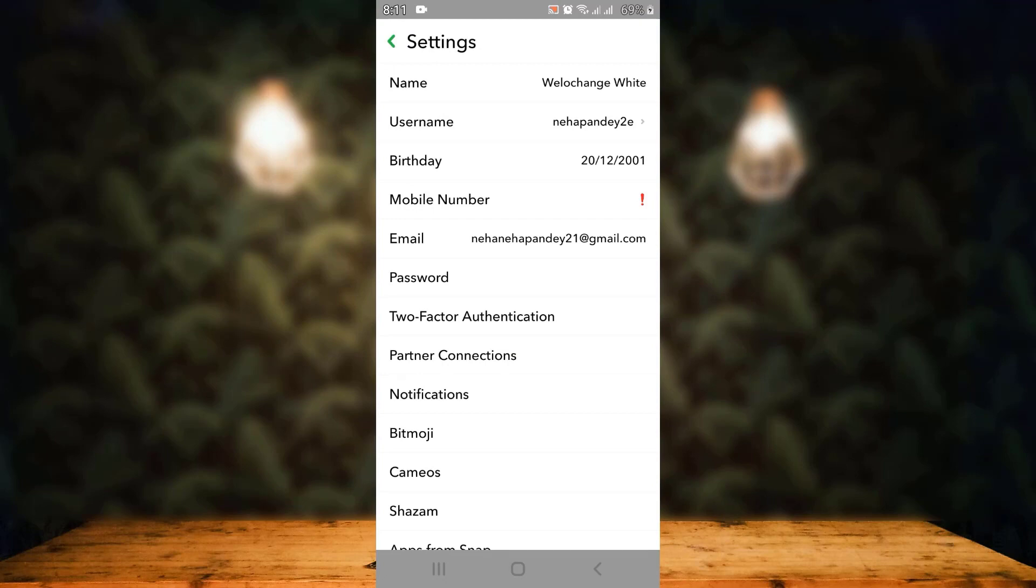And that is how you can change your birth date on your Snapchat application. If the video was helpful, make sure to like, share, subscribe, and also hit the bell icon so that you never miss an update. Thank you for watching.